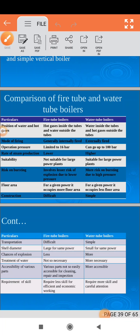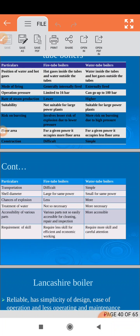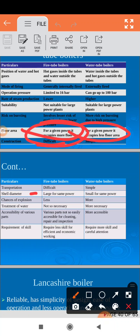Next, construction. Construction is difficult for water tube boilers; fire tube boilers are simpler in construction. Next, transportation. Transportation is difficult for water tube boilers. Regarding shell diameter: since fire tube boilers require more mass of steam for the same power output, they need a larger shell, so the shell diameter is larger for fire tube boilers. Water tube boilers have a smaller shell diameter for the same output.